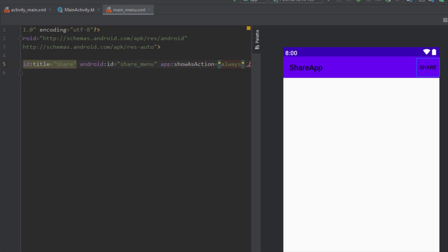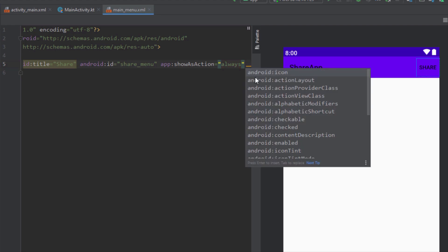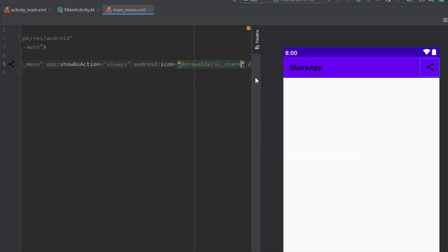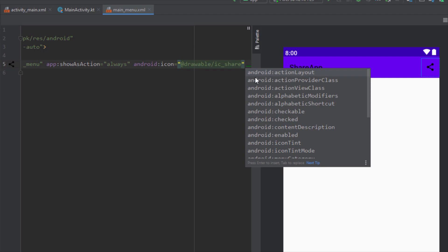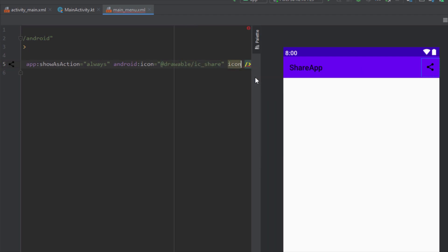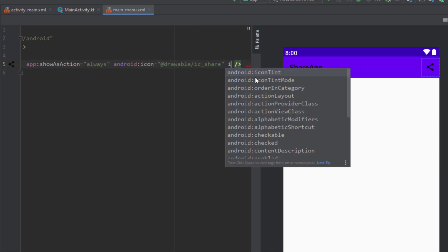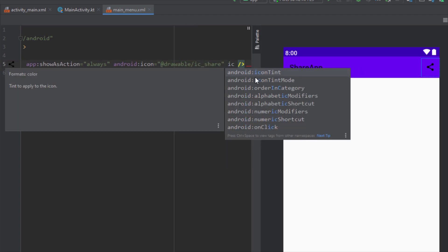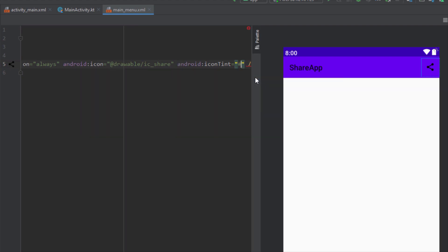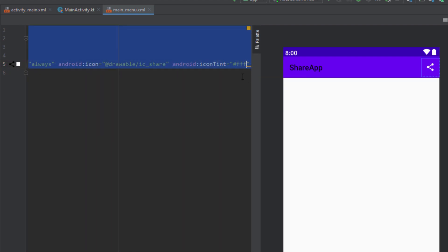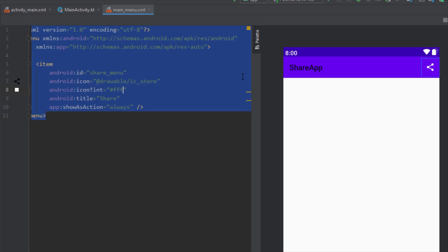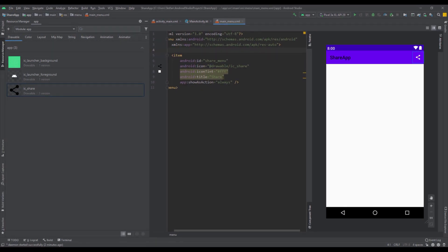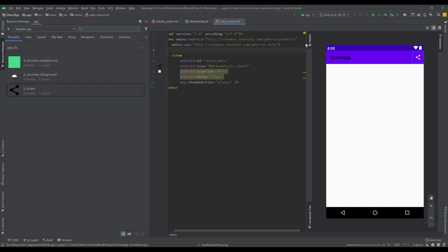So we're going to specify this icon inside our menu item here. And now instead of the text we're going to see this icon. And we can also specify the color of our icon with icon tint attribute. So let's set the color to white. And that's fine. So we have designed our menu.